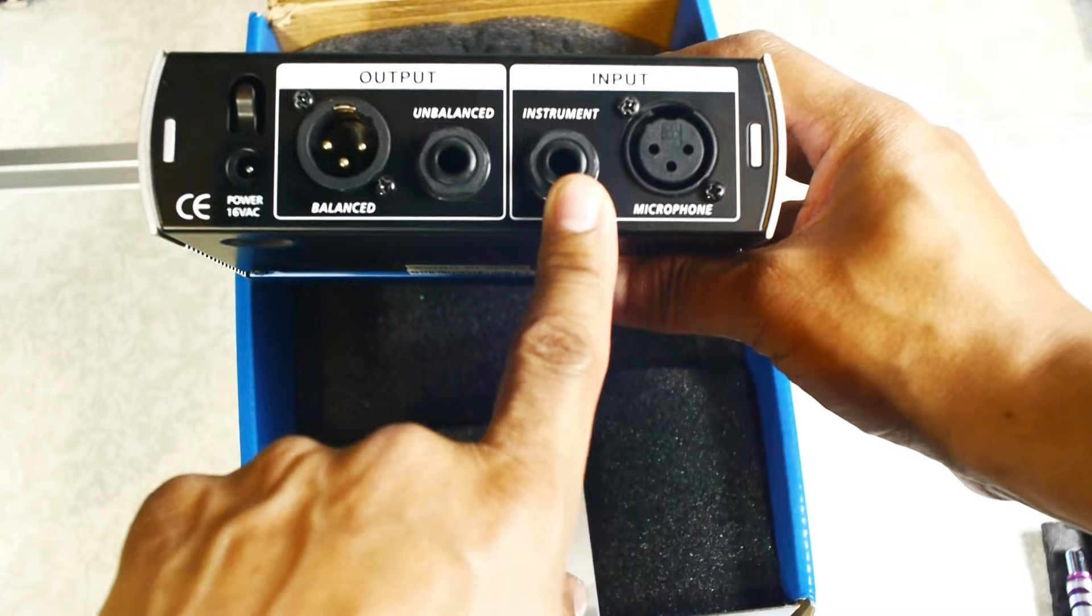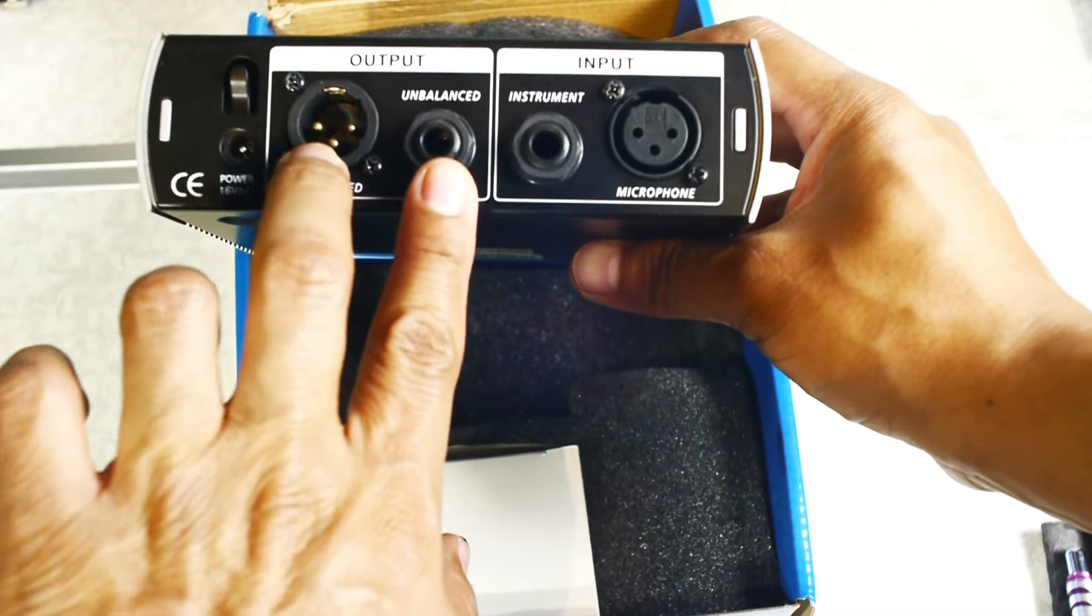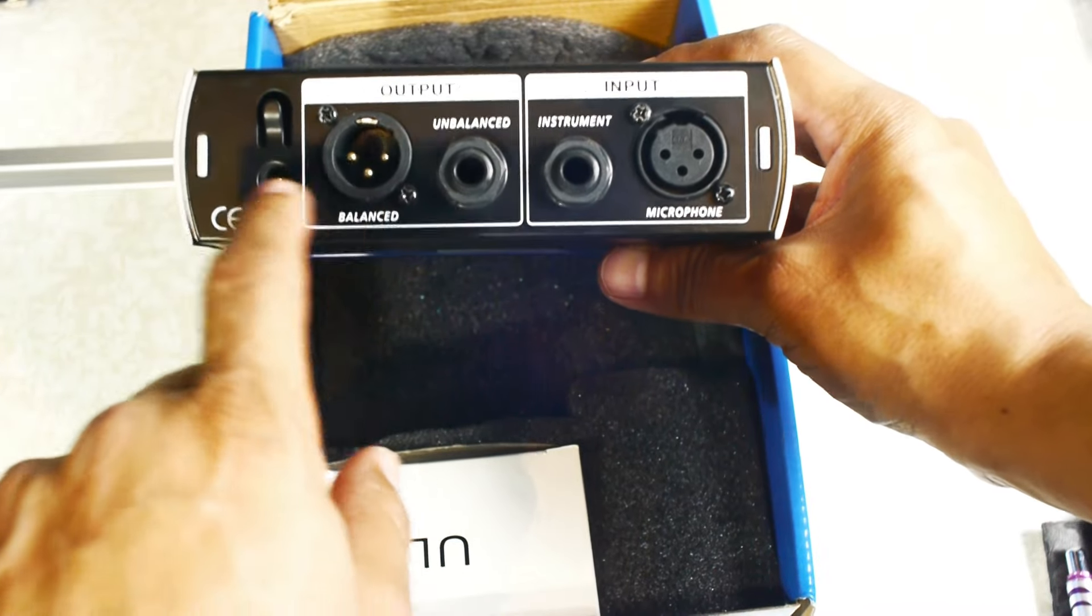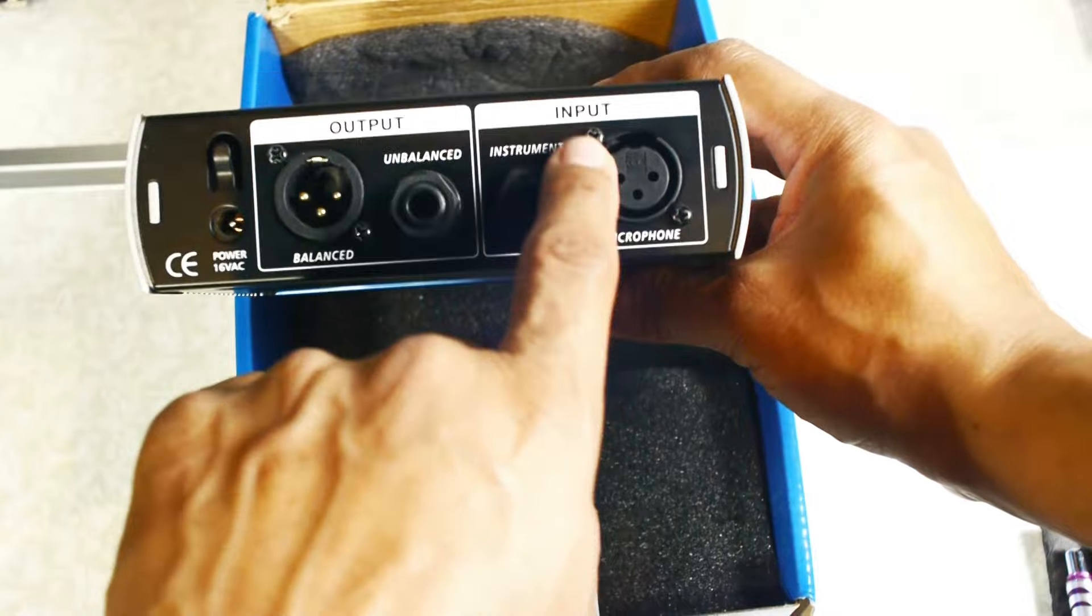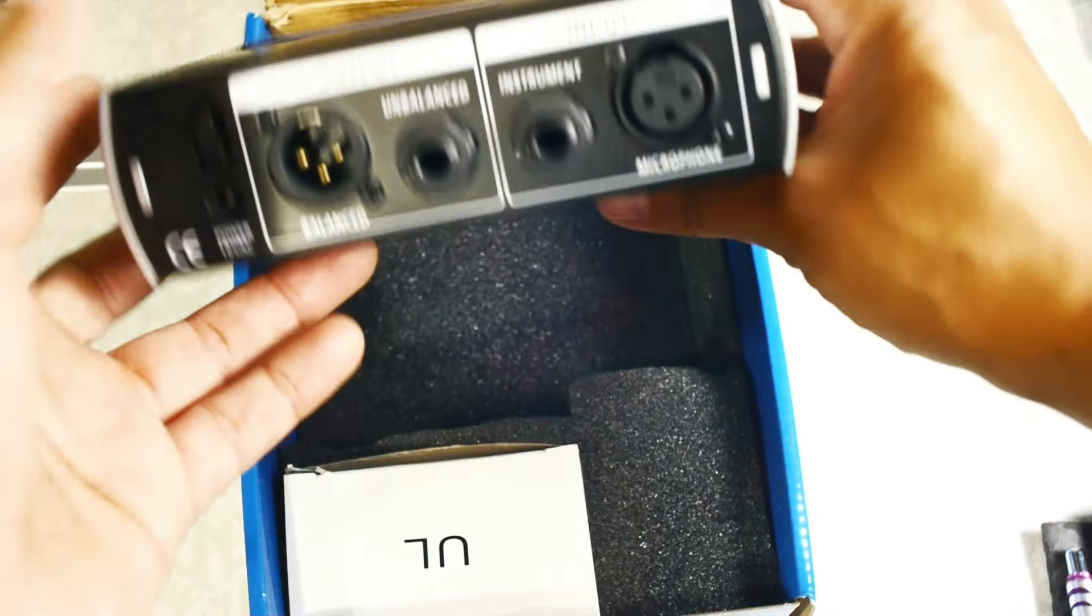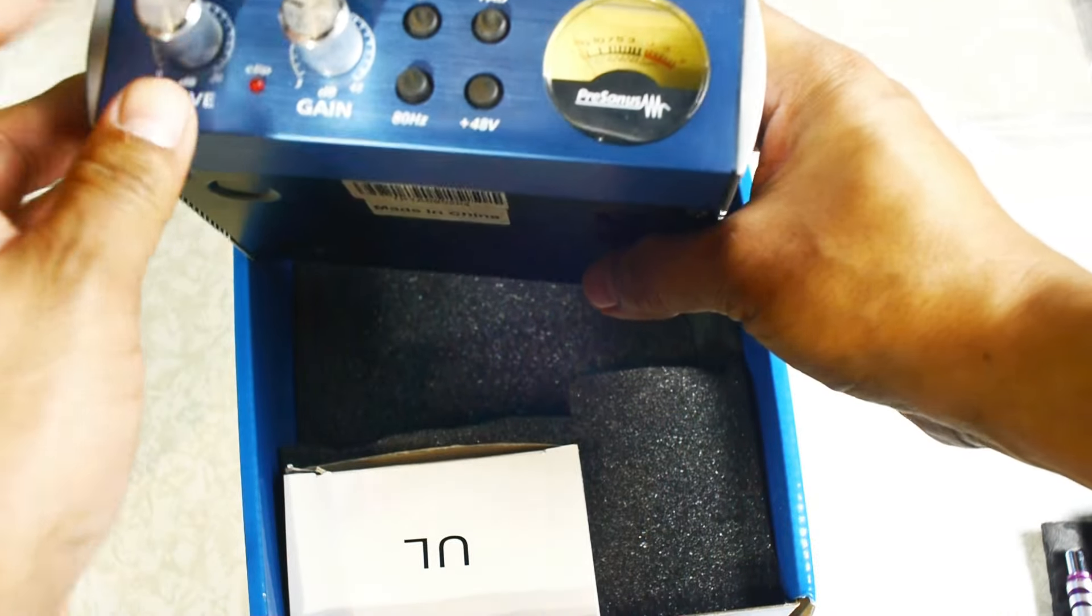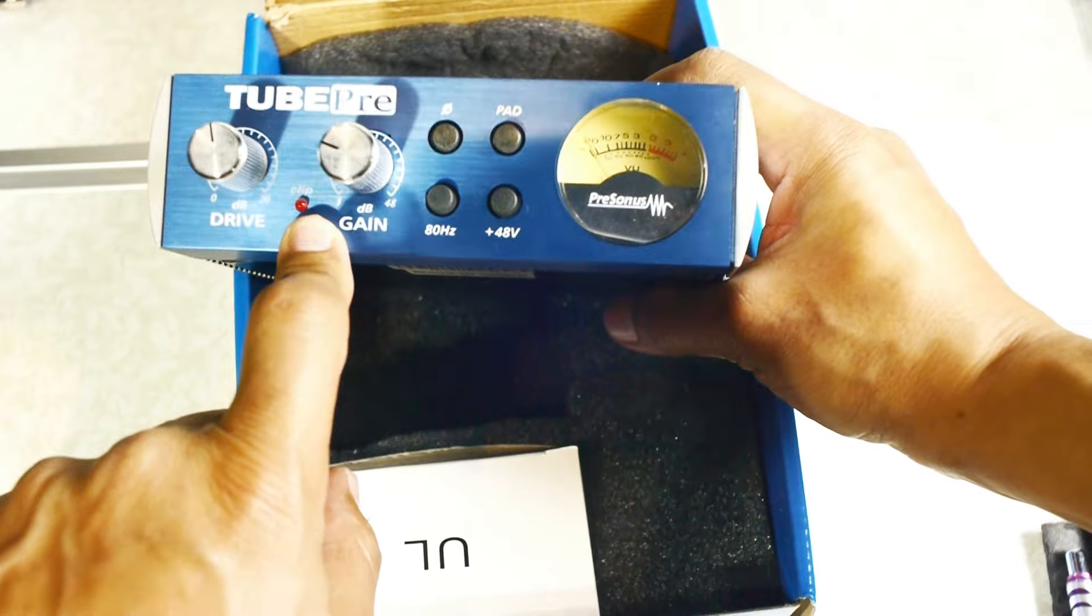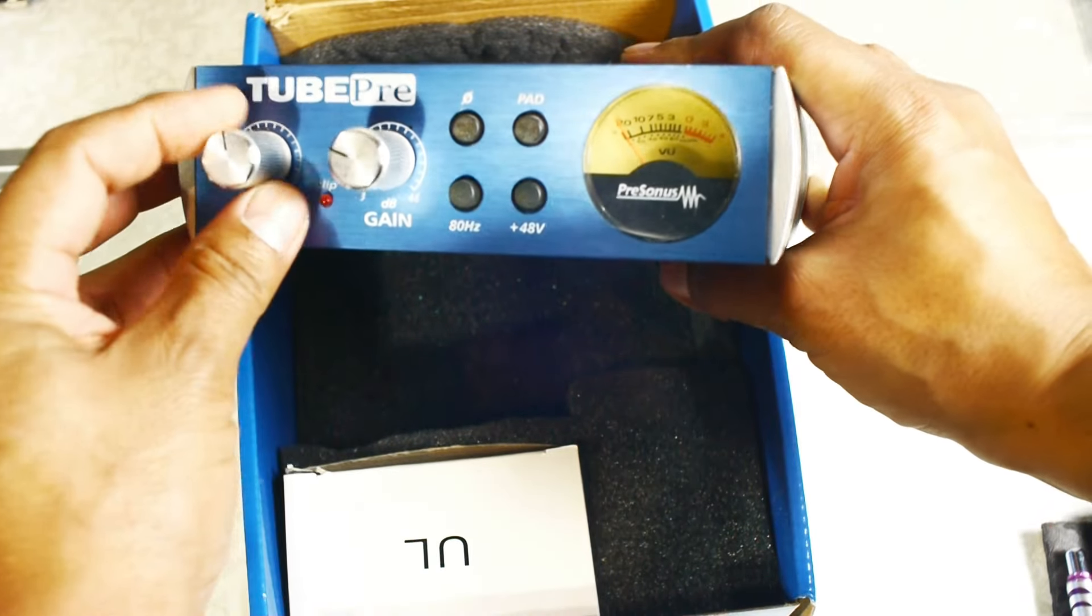Here's the unbalanced output. It takes 16-volt power right there, and this is your input. On the front, there's also a clip indicator - this light will light up red if you're clipping, so you know if your signal is too hot.